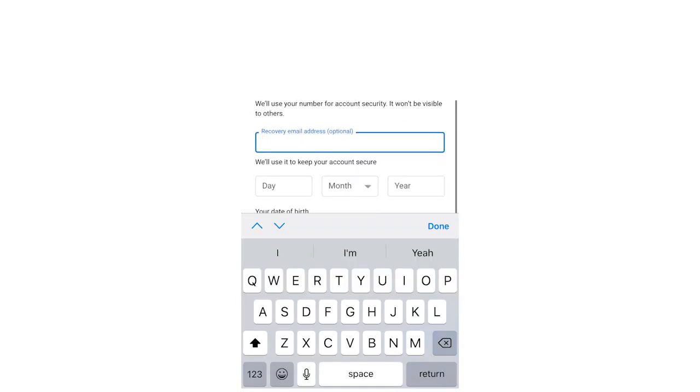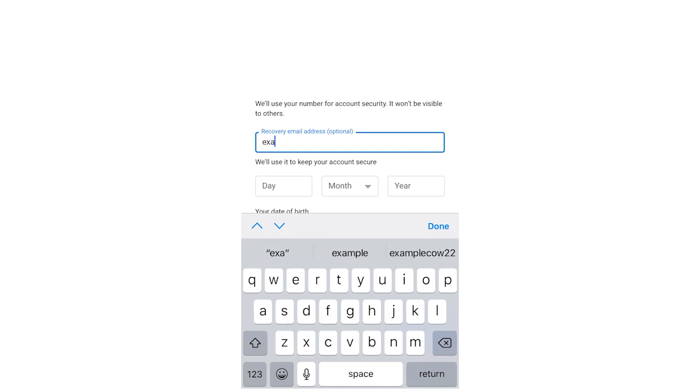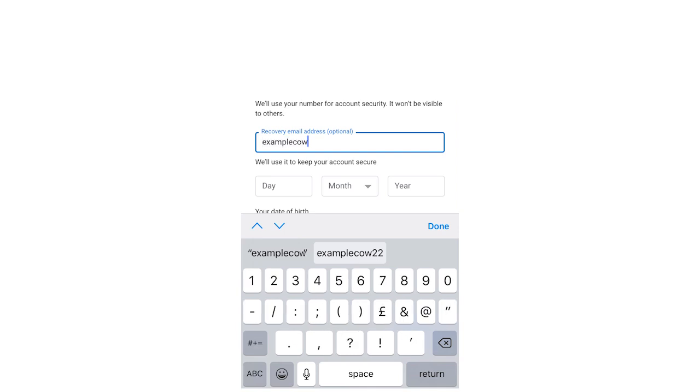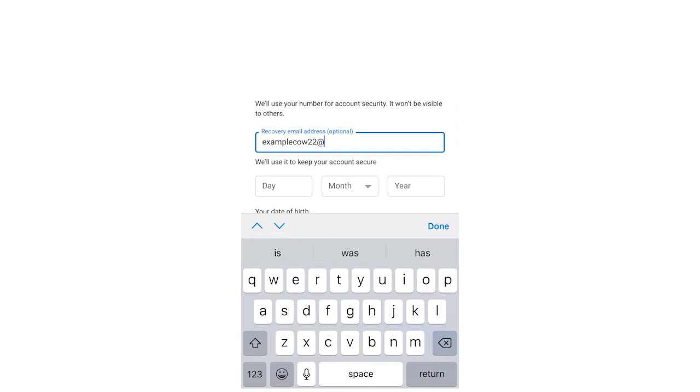Make sure you do that because you can either have it texted to you or a phone call which is going to give you a code. Then you're going to want to type in a recovery email.